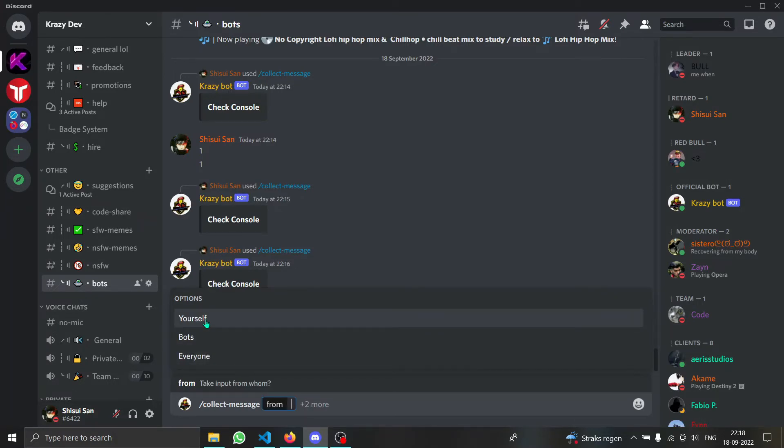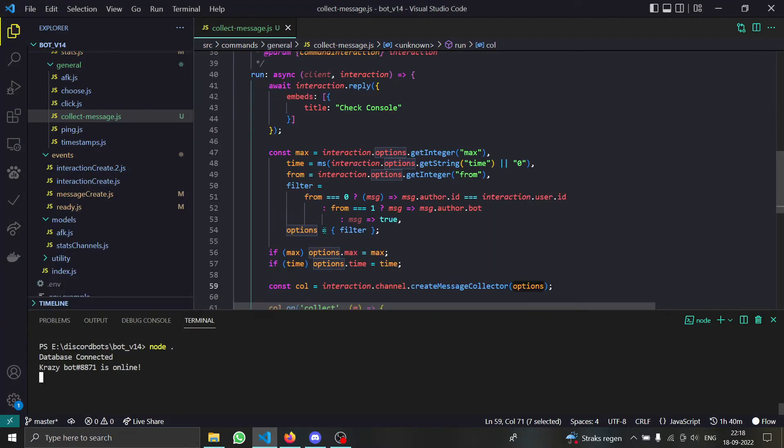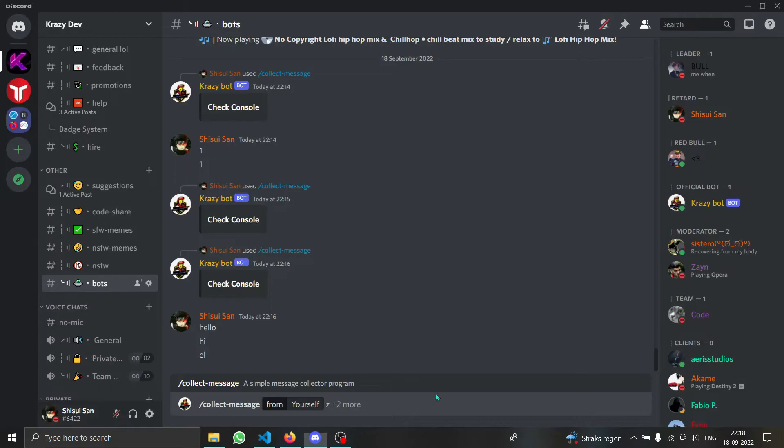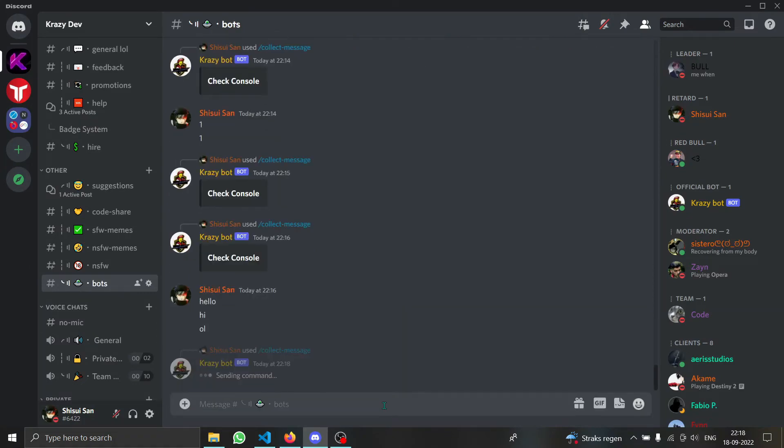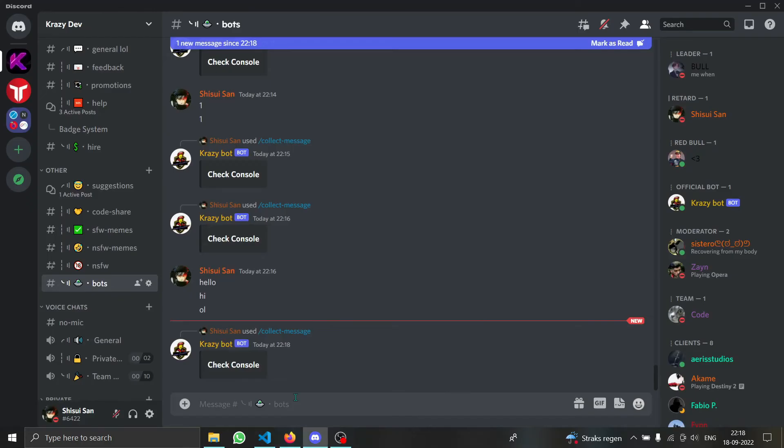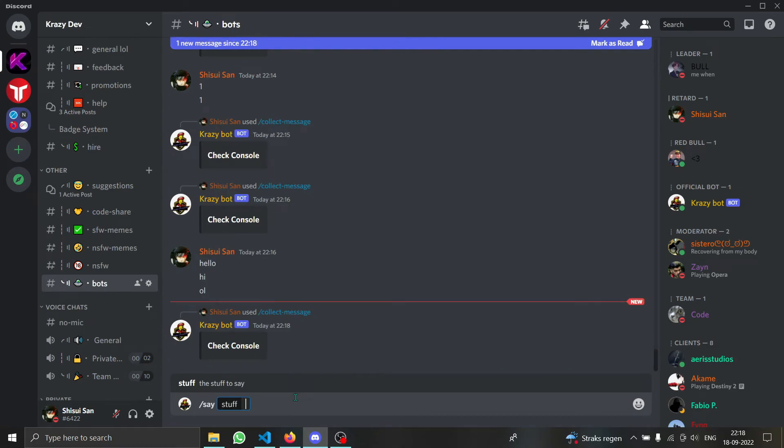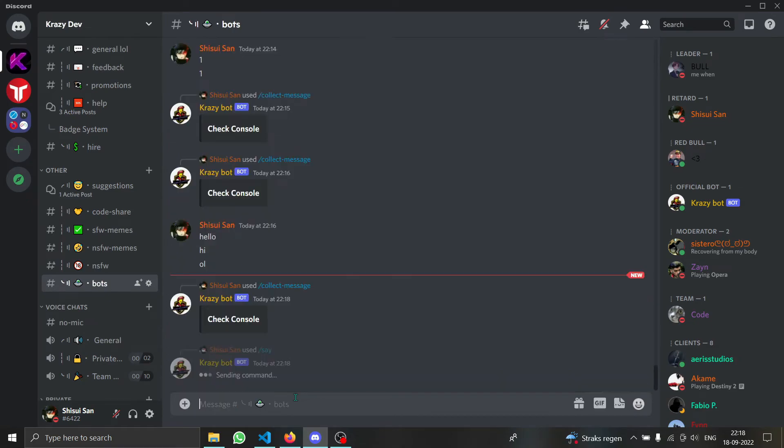What if you want messages just from the author of the command? In that case you can just do message.author.ID equals interaction.user.ID. Let me just run this command real quick. So now if I run this say command in which the bot will say stuff, let me just do hi.